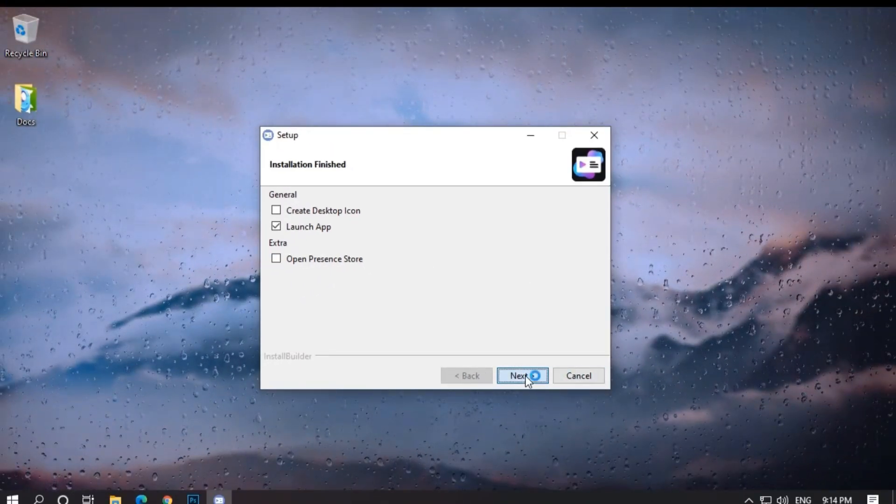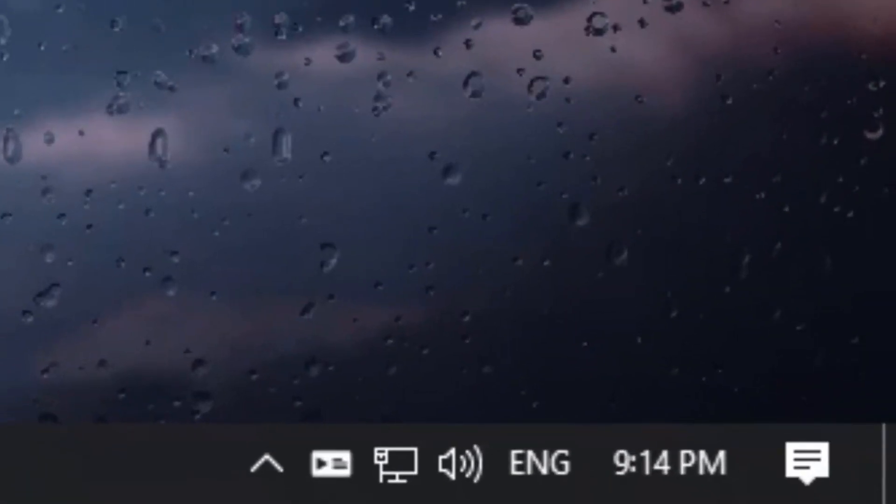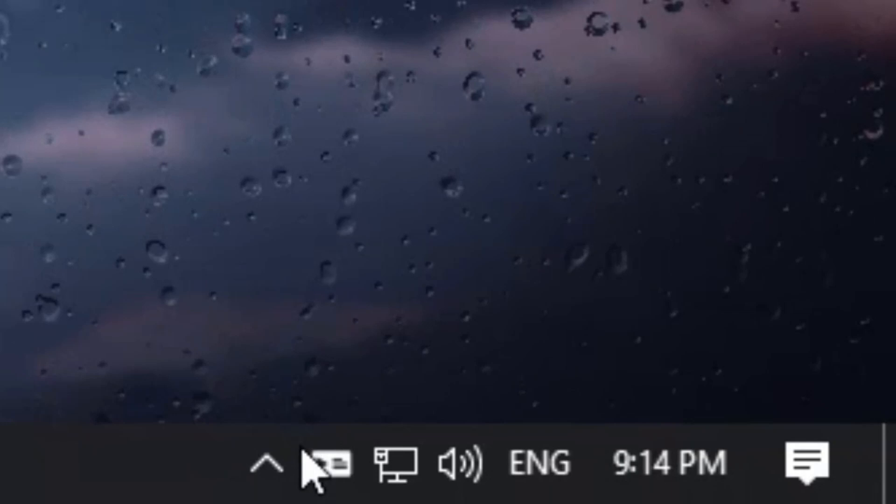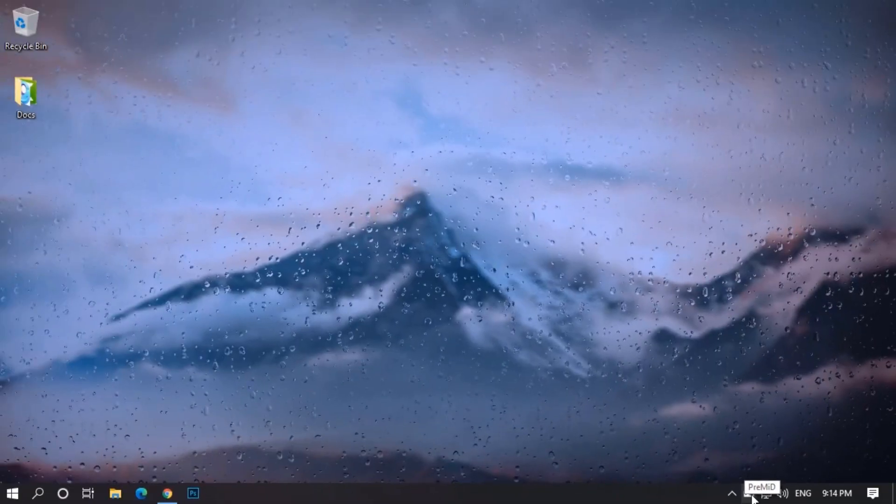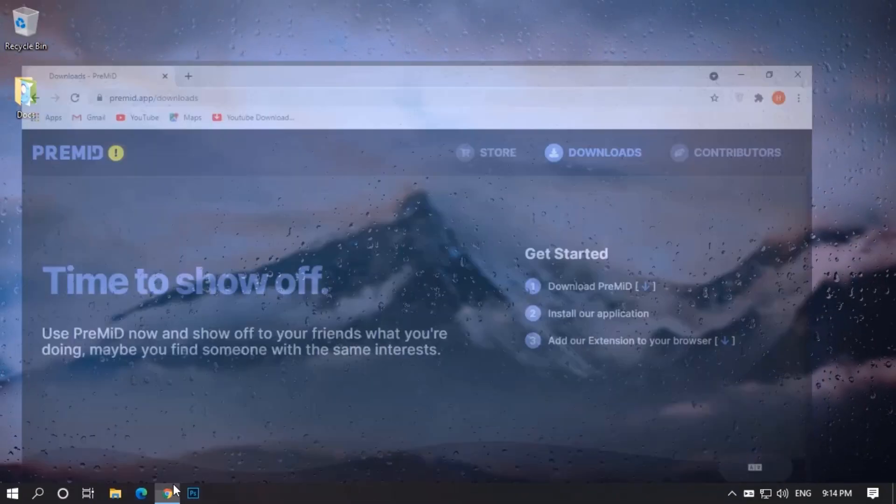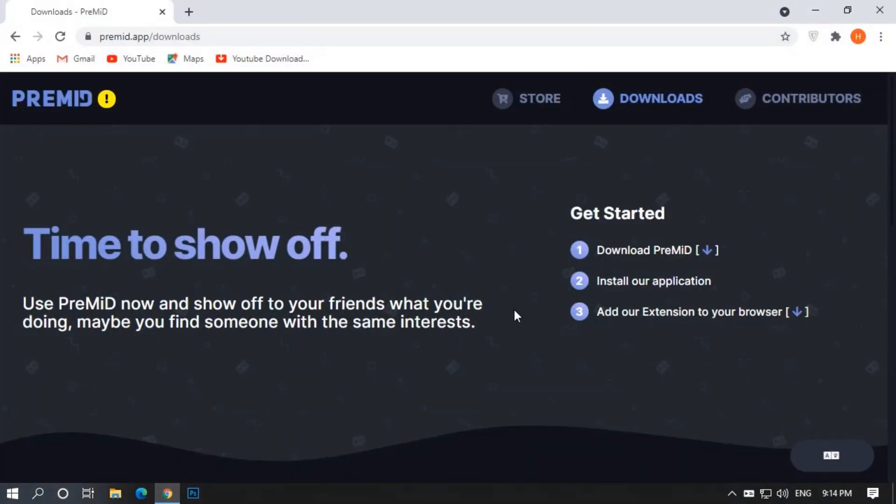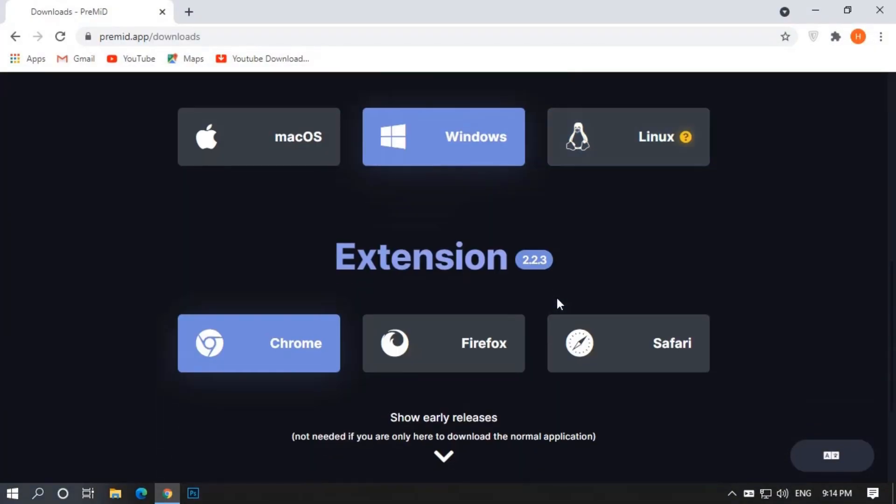Click on the next button, you will see the icon, it's the premid app which we installed. Now, go back to the Downloads section of premid, scroll down and add the extension.